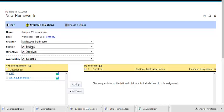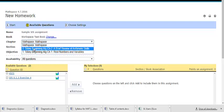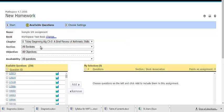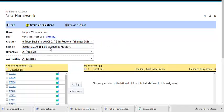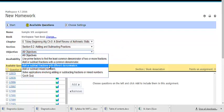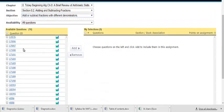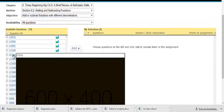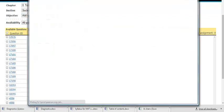You can search by chapter, section, objective, as usual. Let's choose Toby Slater: Adding and subtracting fractions, add or subtract fractions with different denominators. You can click on a problem to preview it.